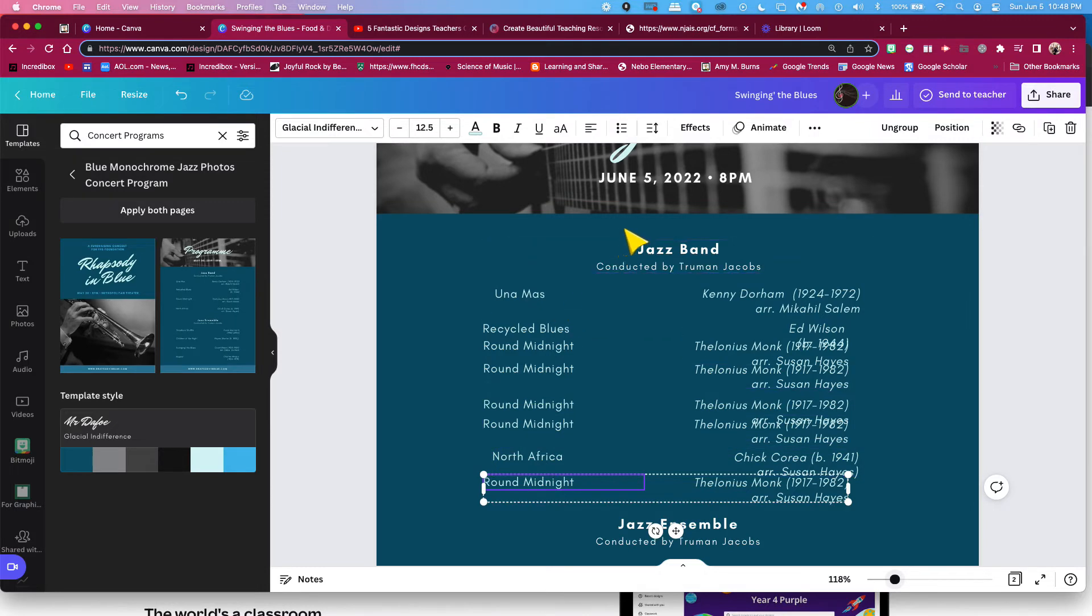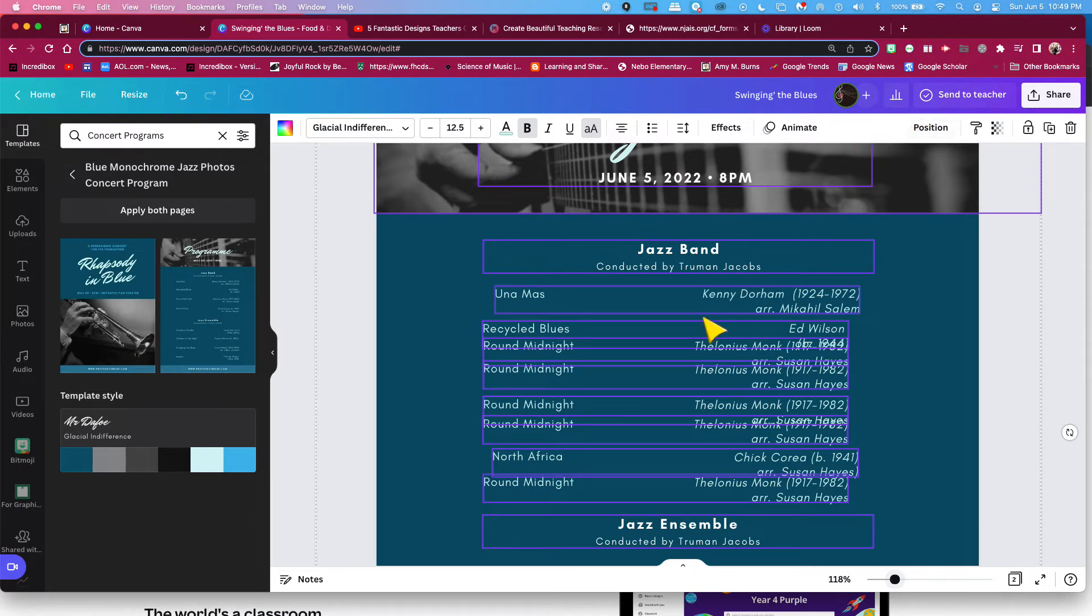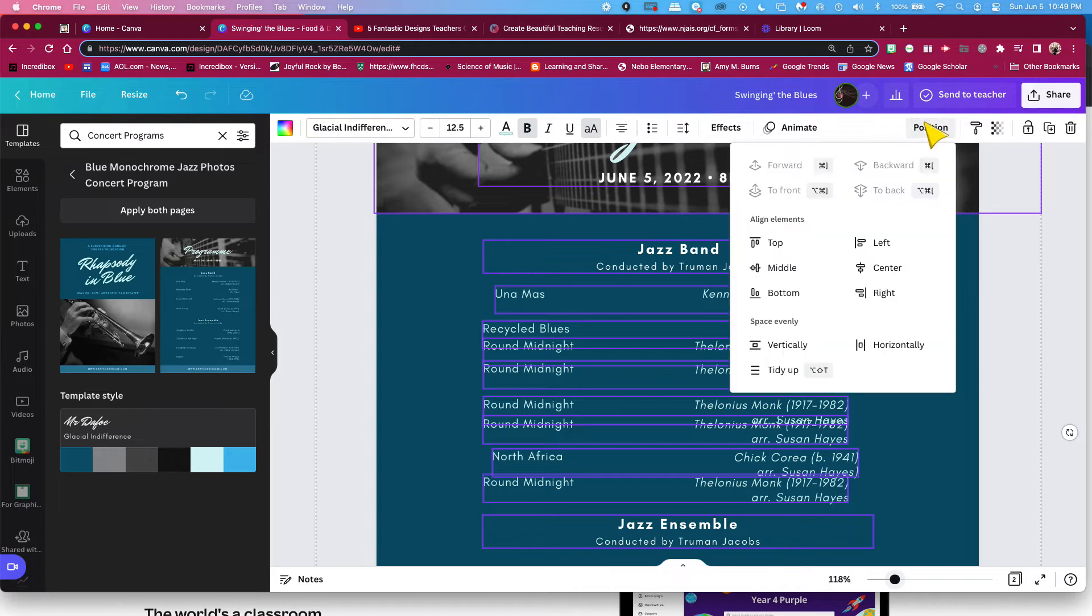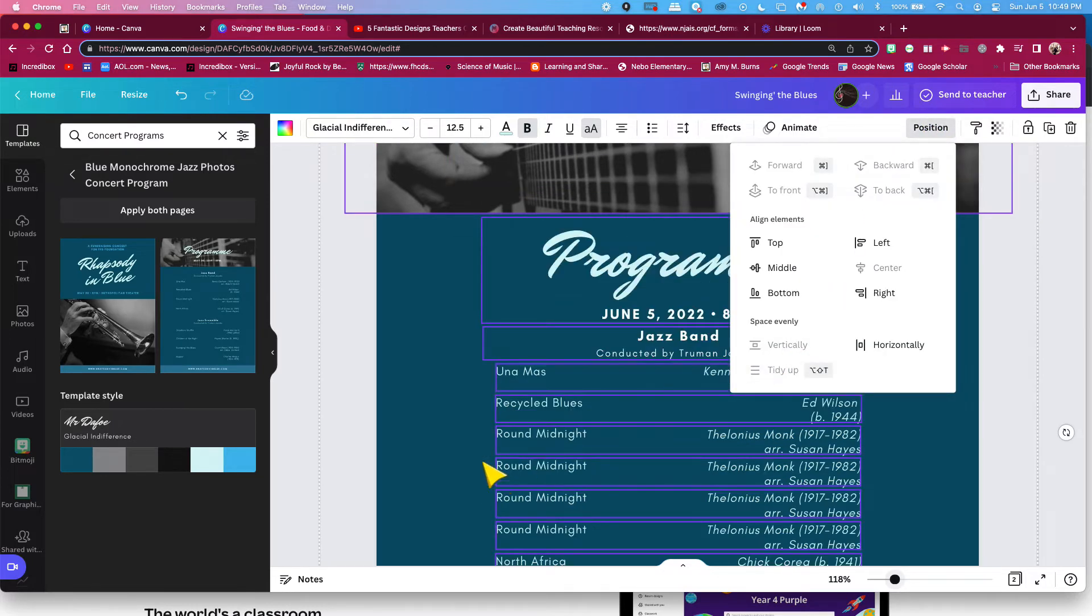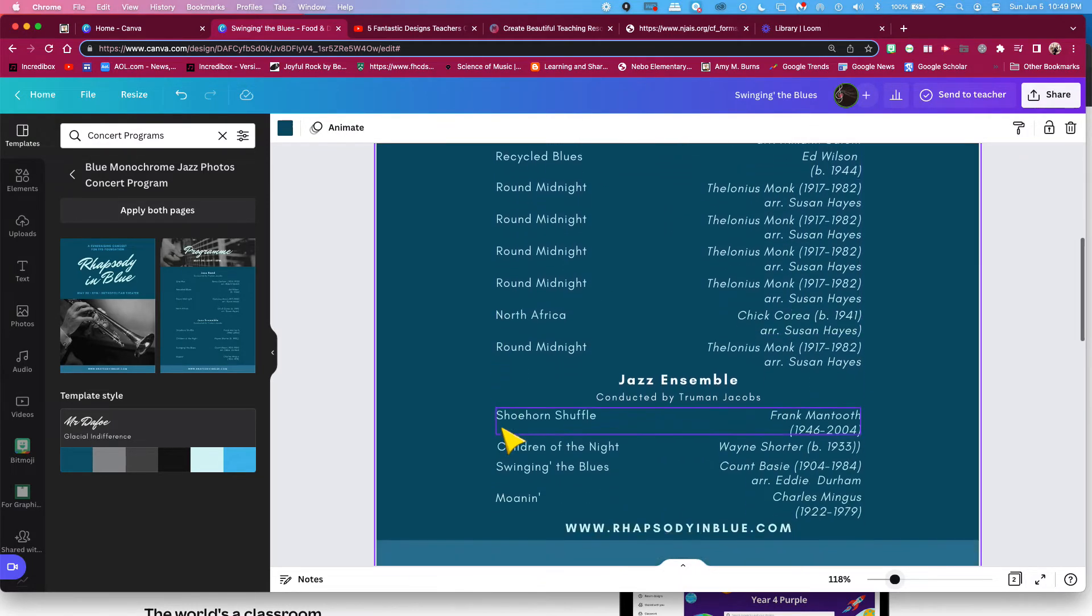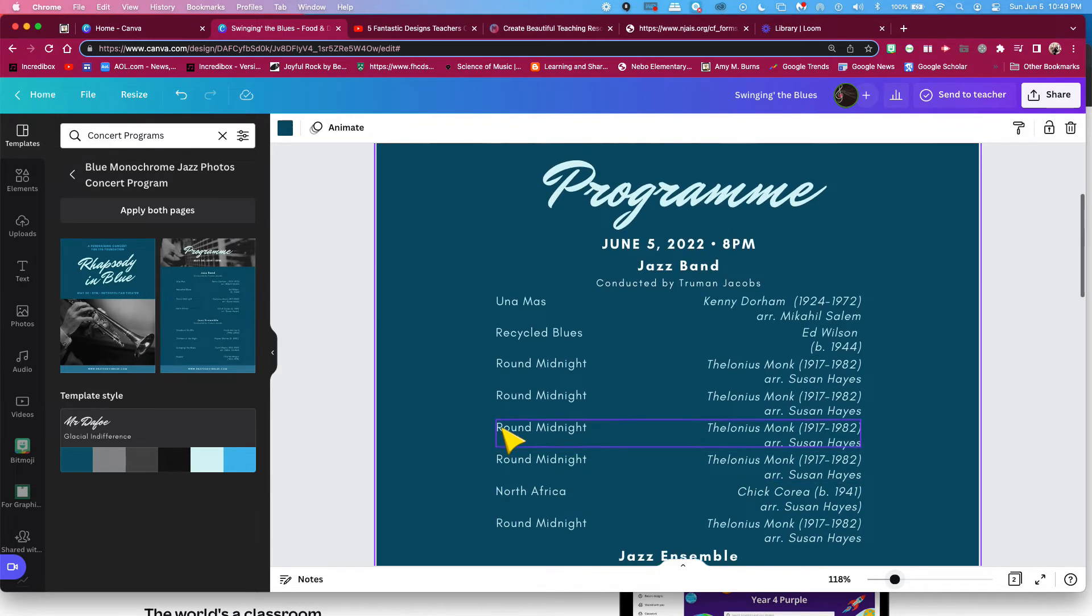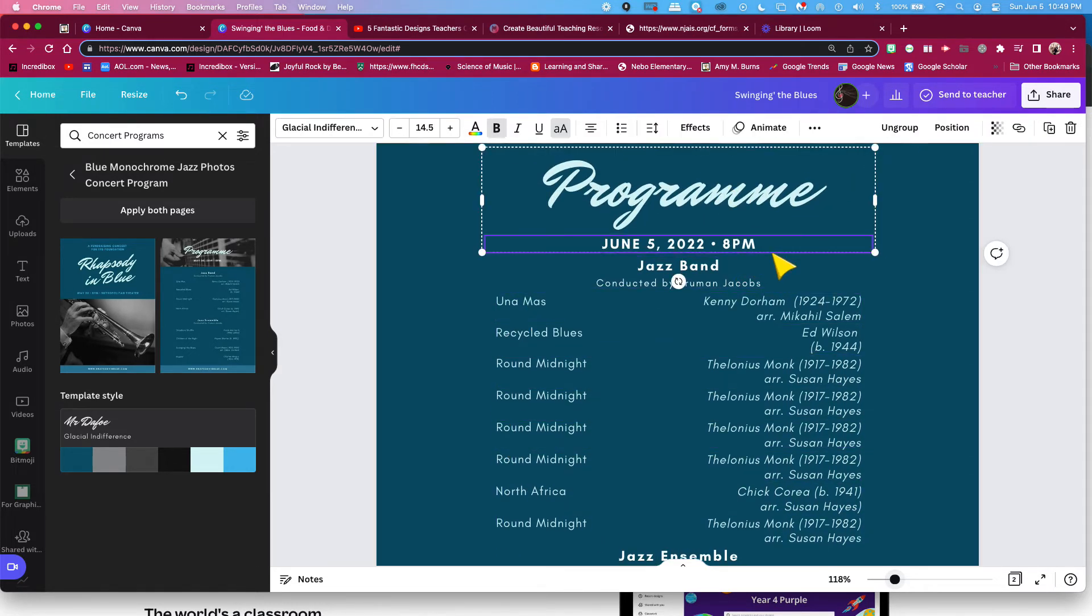So what I can do is I can select all using Command-A on a Mac, or Control-A on a PC or Chromebook, and then go up to here. Now that I've selected all, go up to Position and click Tidy Up. When I tidy up, it tidies up everything on that page.